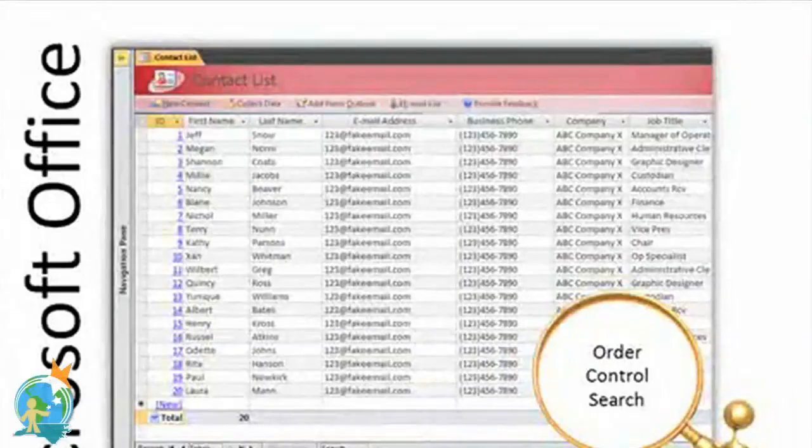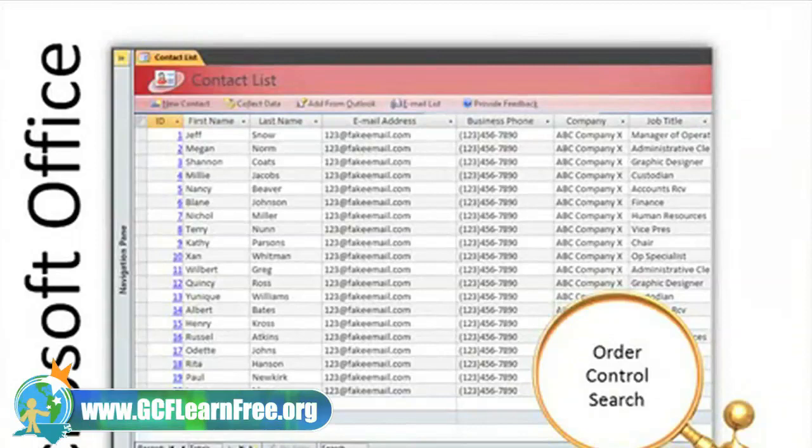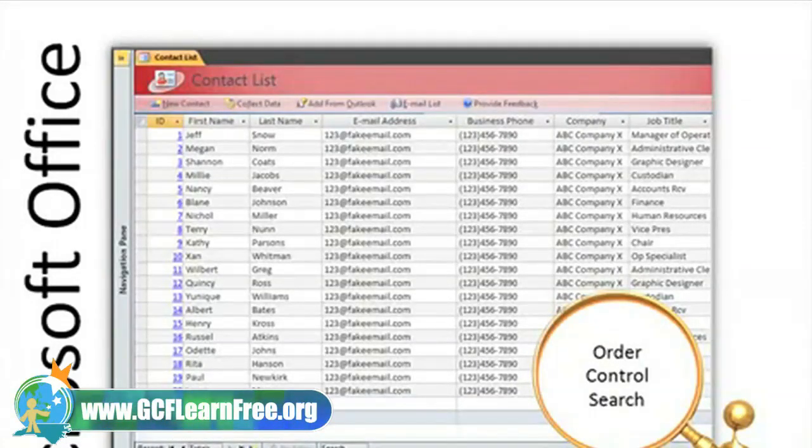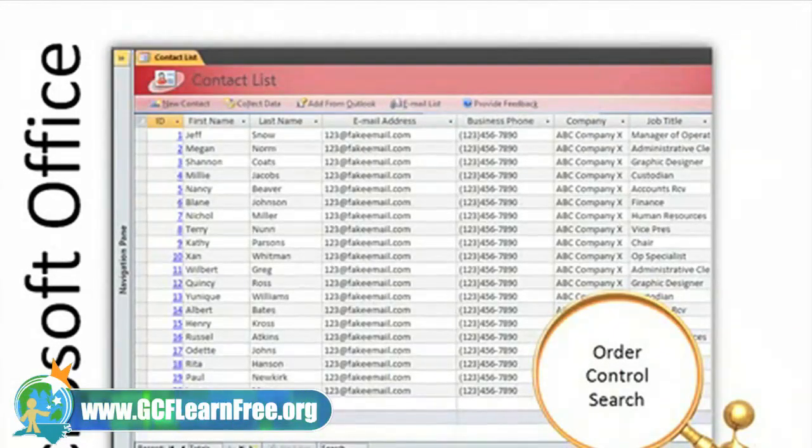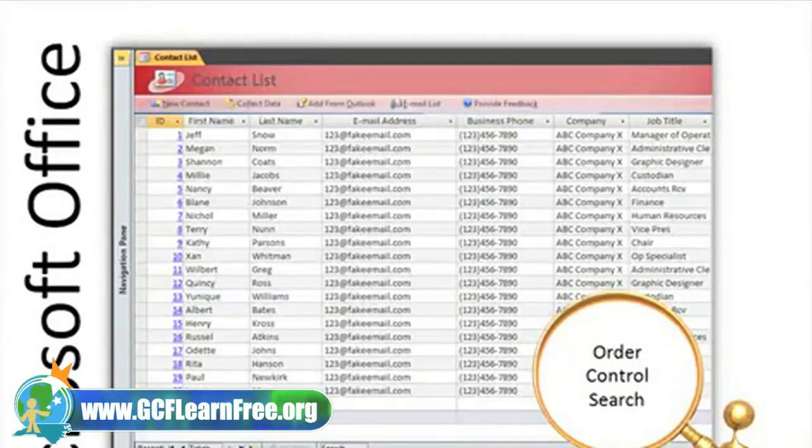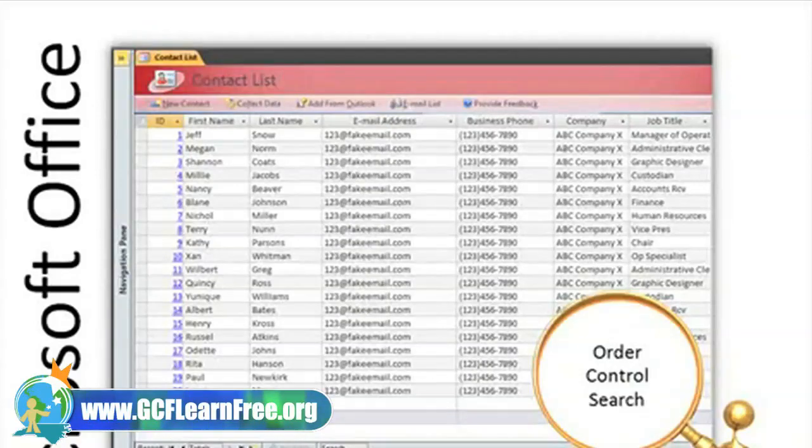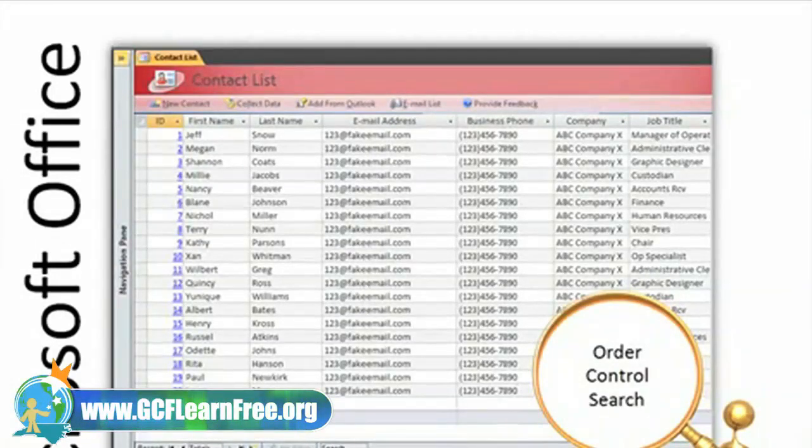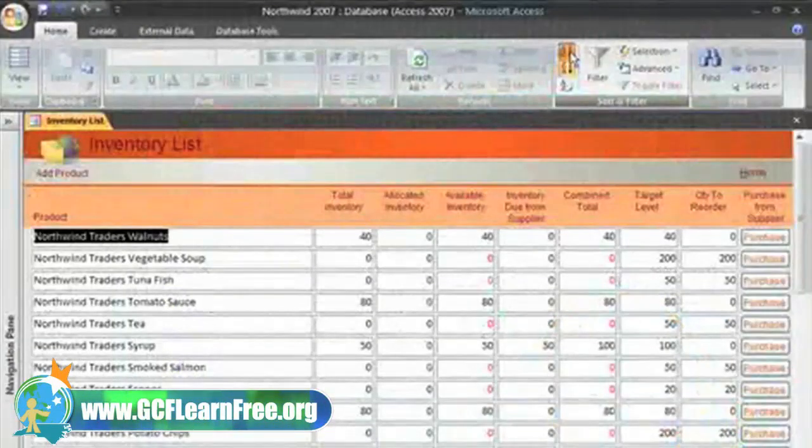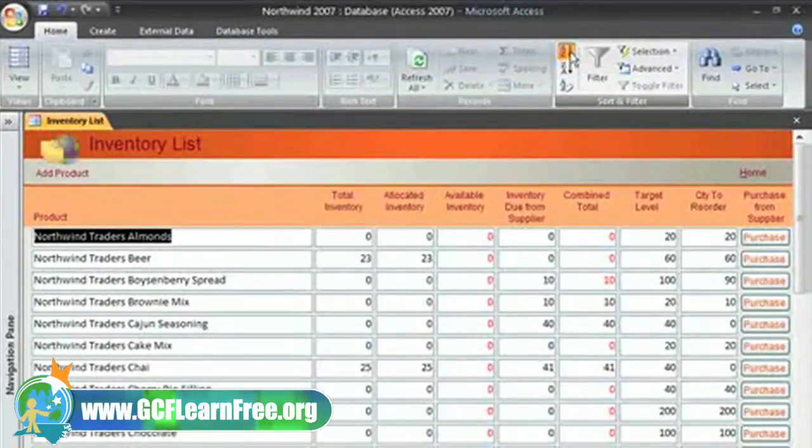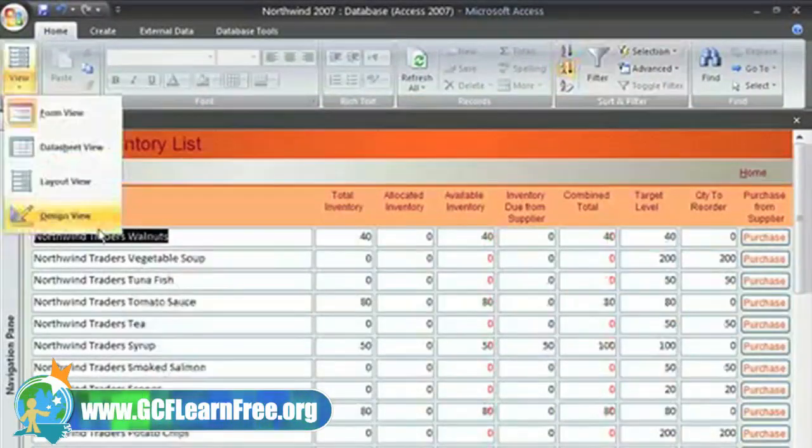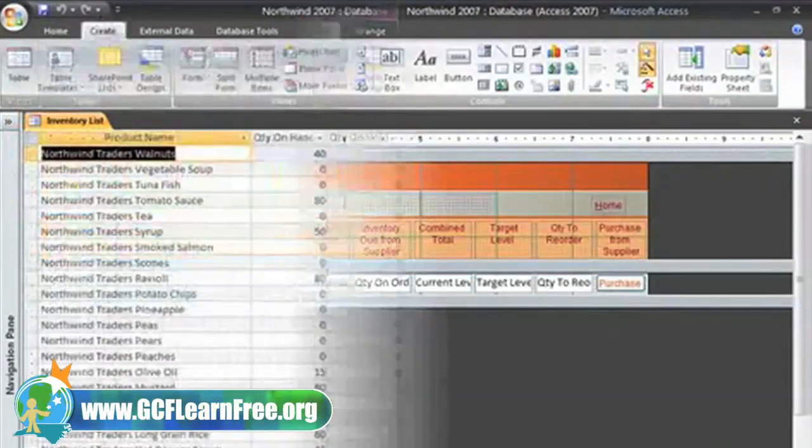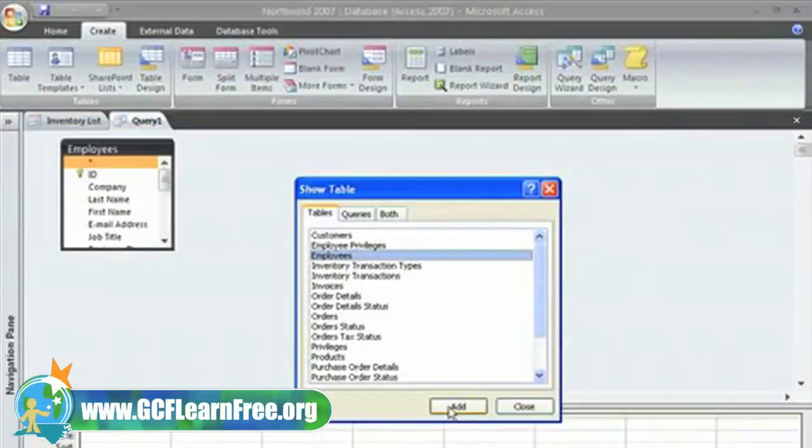Microsoft Office Access is relational database management software that is part of the Microsoft 2007 Office Suite. With Access, proficient computer users, even those that lack programming experience, can create databases and use the database to order, control, and search large amounts of information.